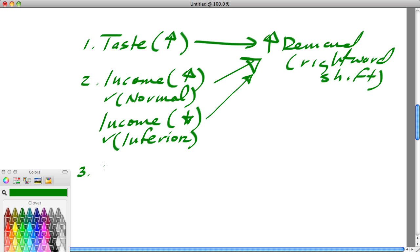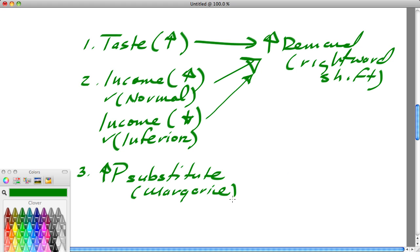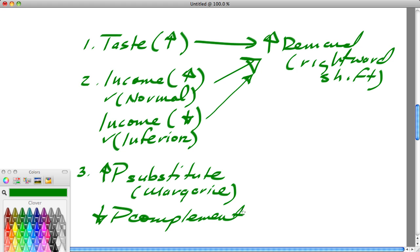So: increase in taste, increase in income if the good is normal, decrease in income if the good is inferior — all of those things could increase demand. Number three: an increase in the price of a substitute good. If we're talking about butter and margarine gets more expensive, that could increase the demand for butter. Number four: a decrease in the price of bread — a complement — could actually lead to an increase in the demand for butter.